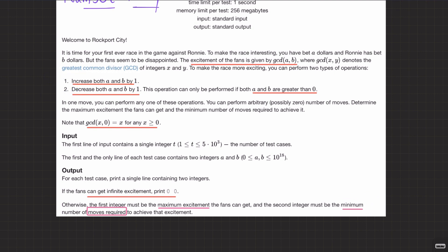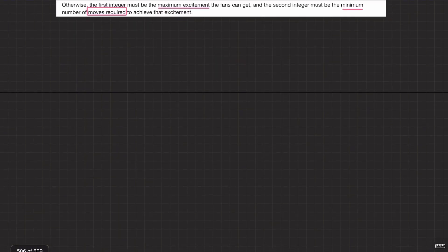If both numbers are the same — say both are 7 — you can keep incrementing them: 7,7 → 8,8 → 9,9 → 10,10 and so on, achieving infinite excitement. So if the numbers are equal, you can get infinite GCD. In that case, print '0 0', meaning infinite excitement achievable.